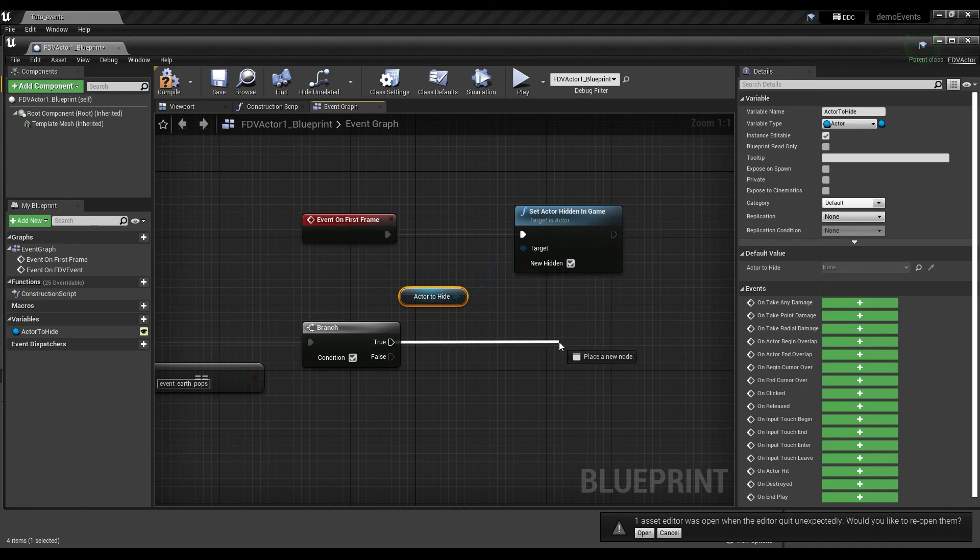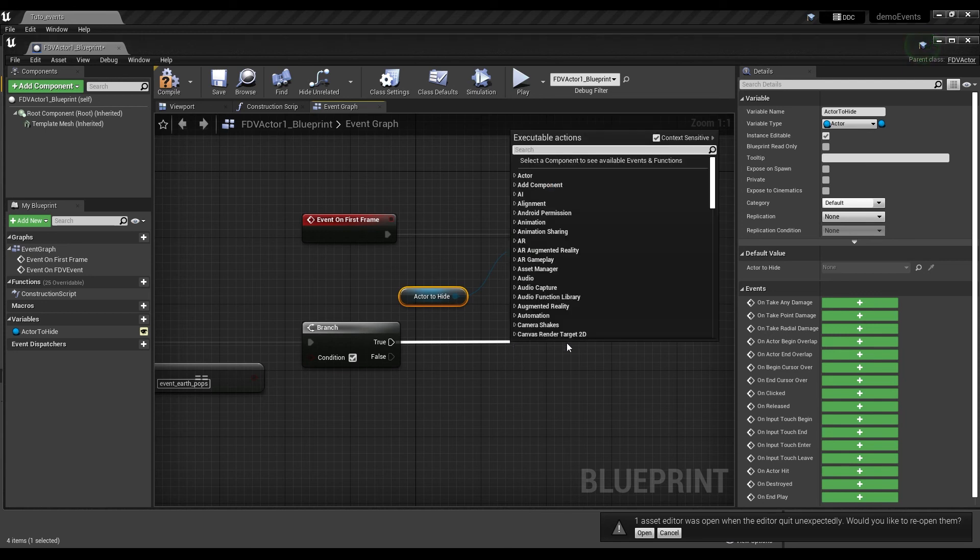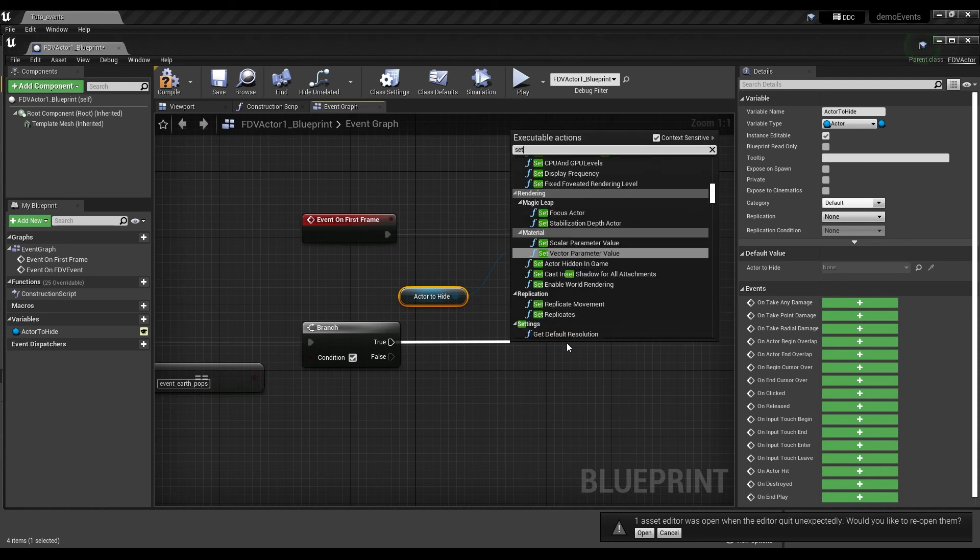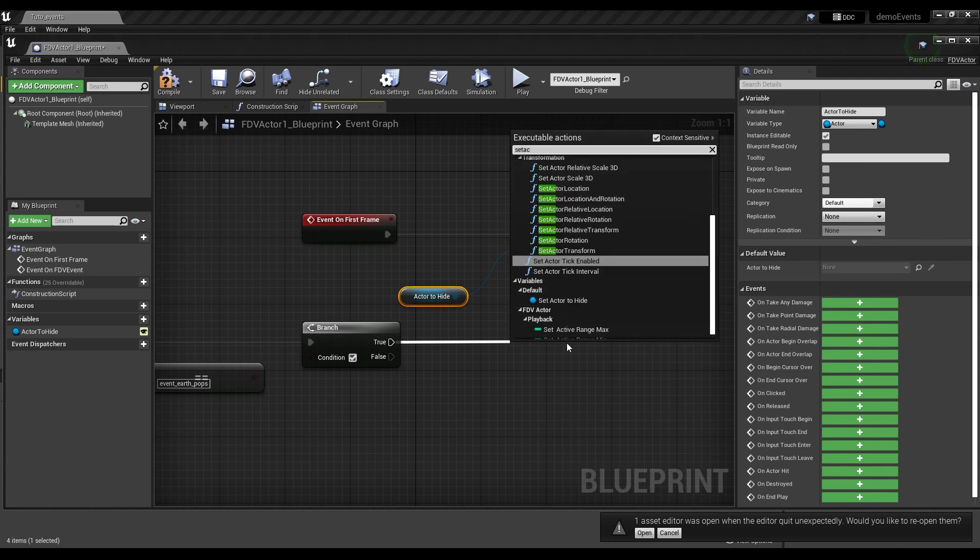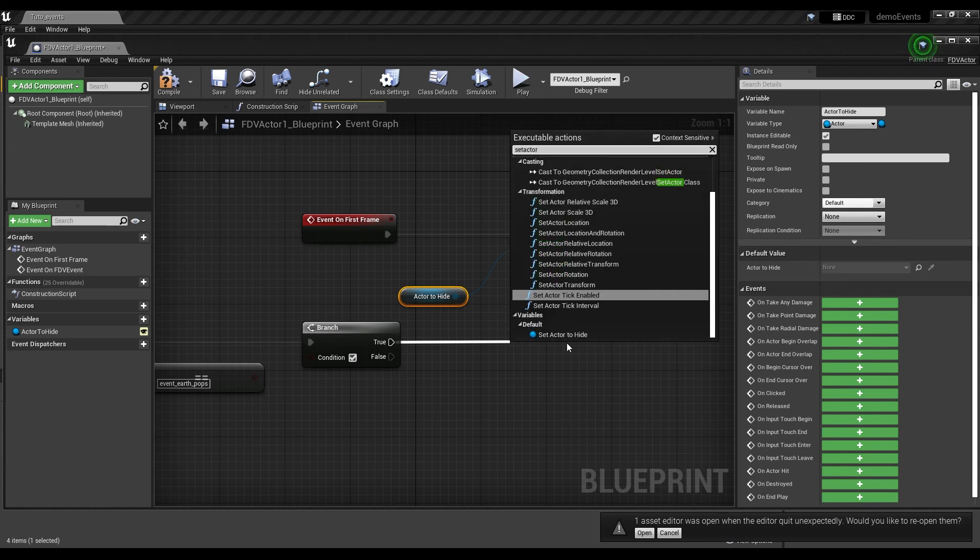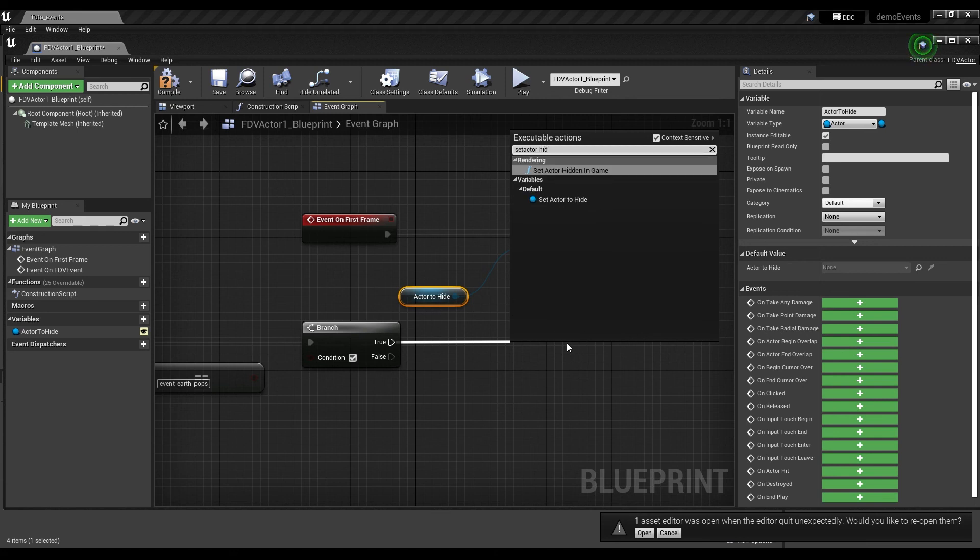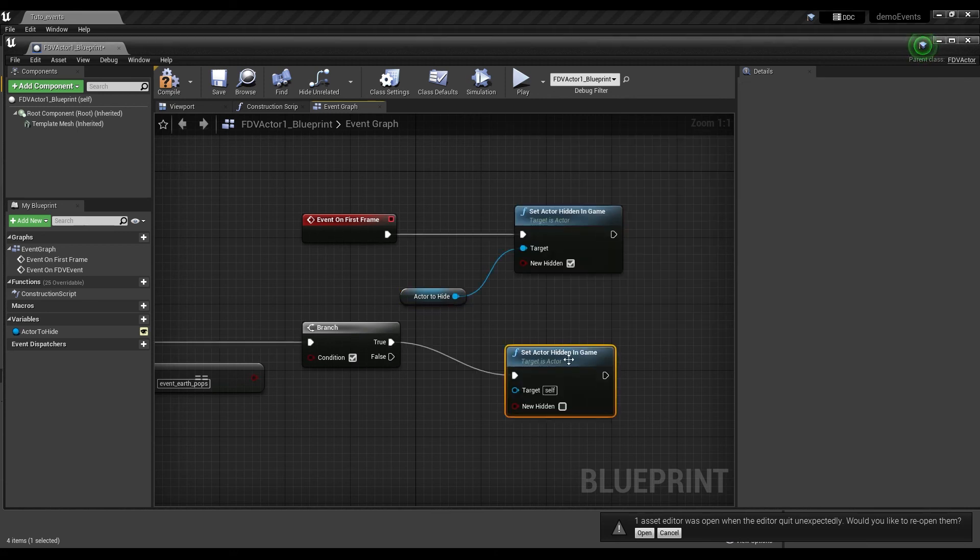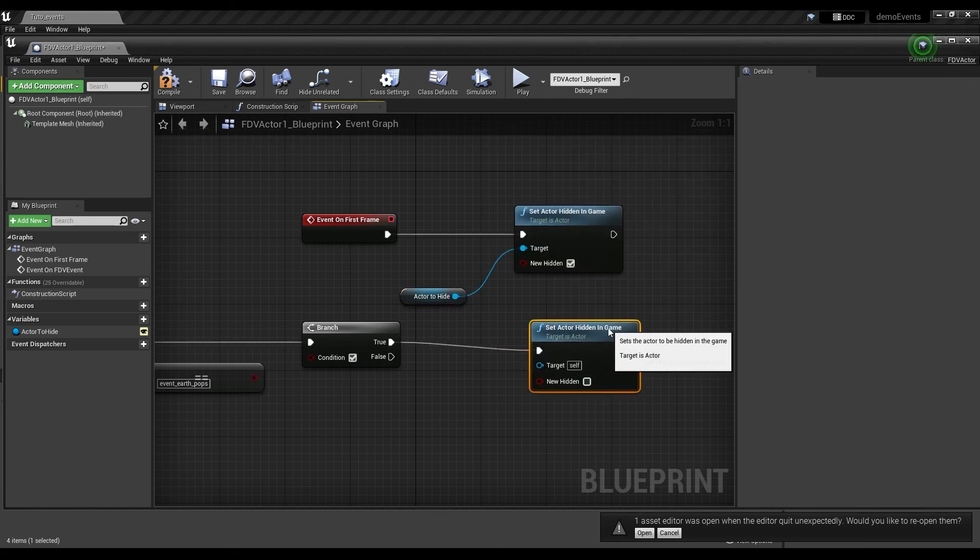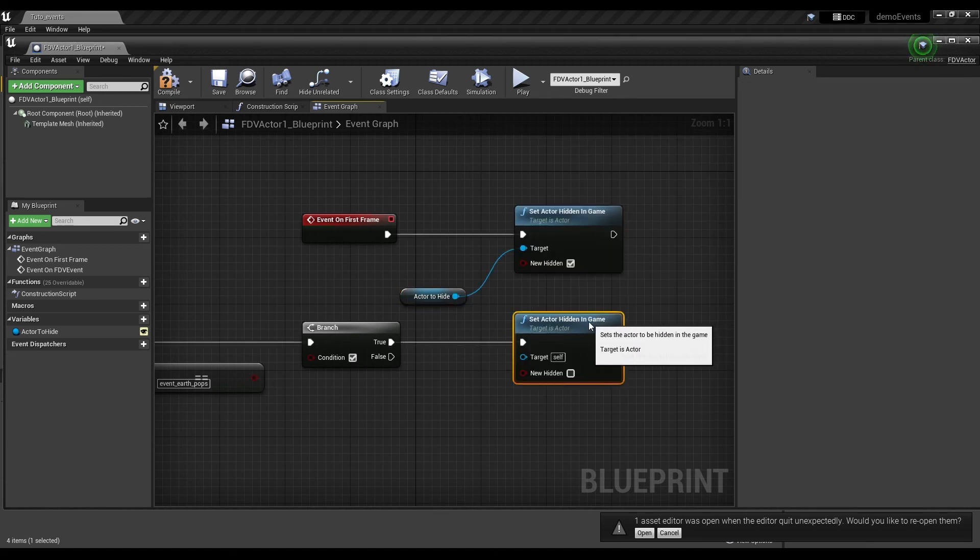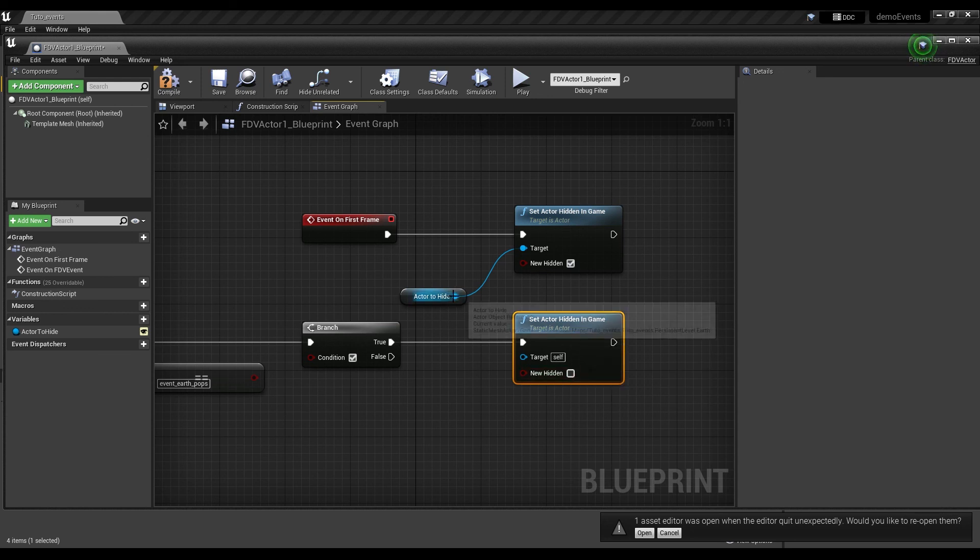And then, from the true, call another node, set actor hidden in game. This time, on our event, we want our object to appear. So we won't check the new hidden box, but we need to assign our variable to the target once again.